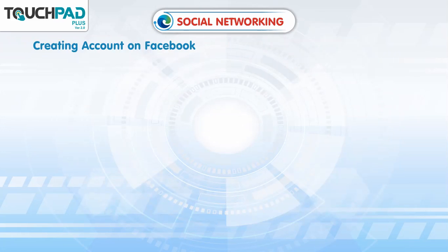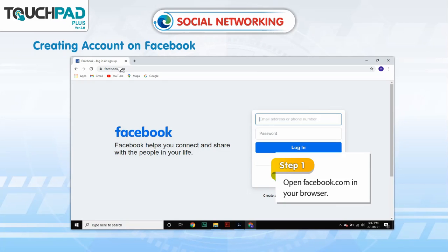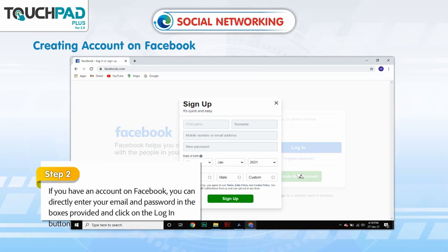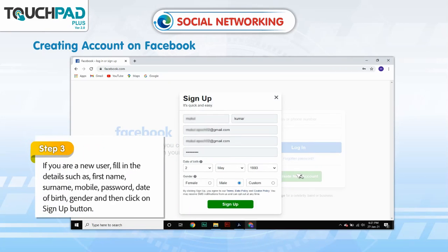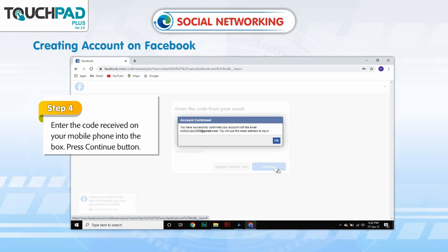Creating an account on Facebook. Step 1: Open Facebook.com in your browser. Step 2: If you have an account, enter your email and password in the boxes provided and click the login button. Step 3: If you are a new user, fill in details such as first name, surname, mobile, password, date of birth and gender, then click the sign up button. Step 4: Enter the code received on your mobile phone into the box and press the continue button.